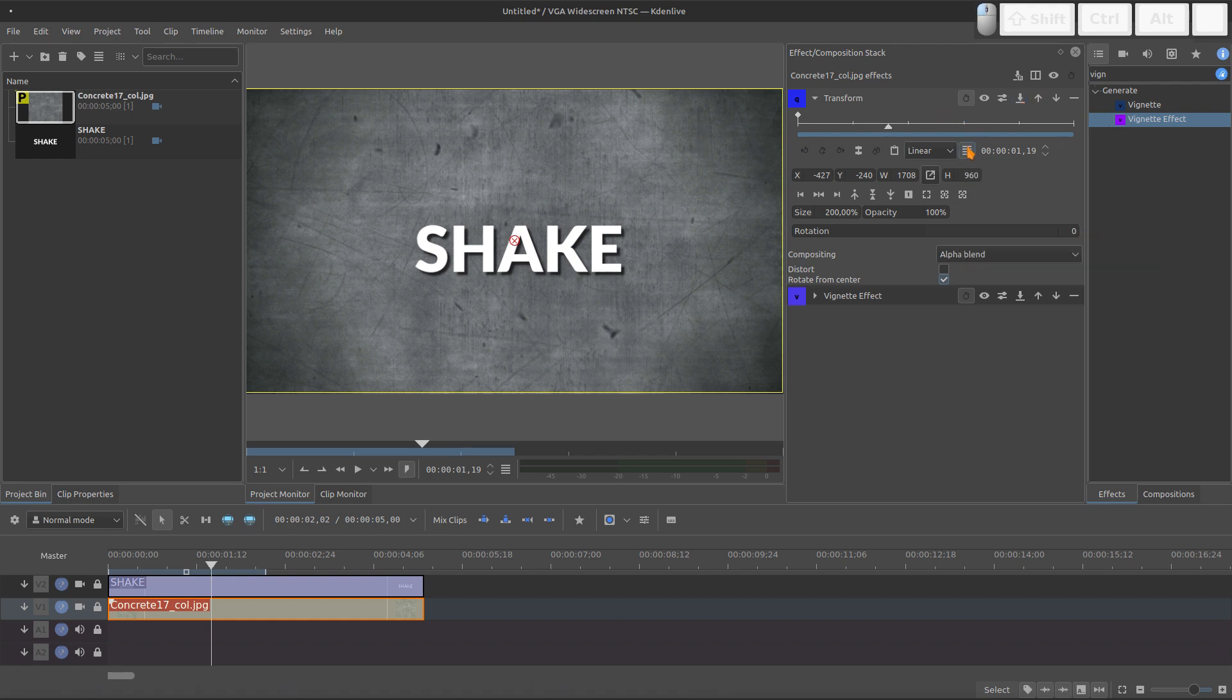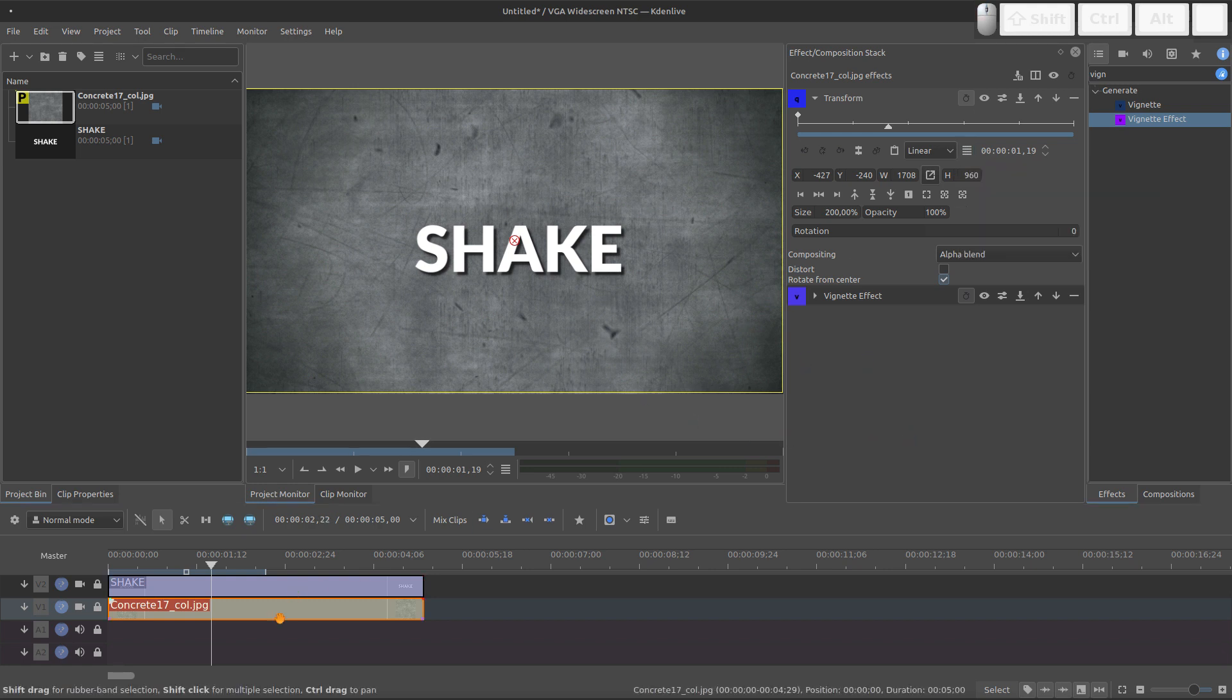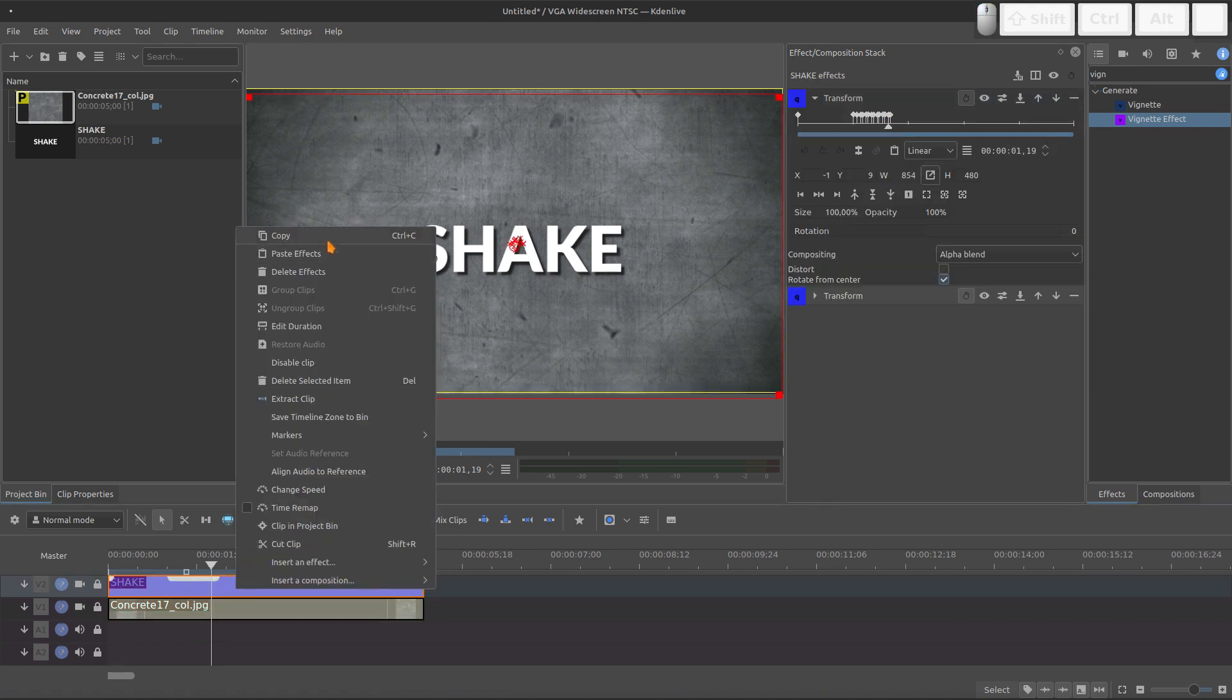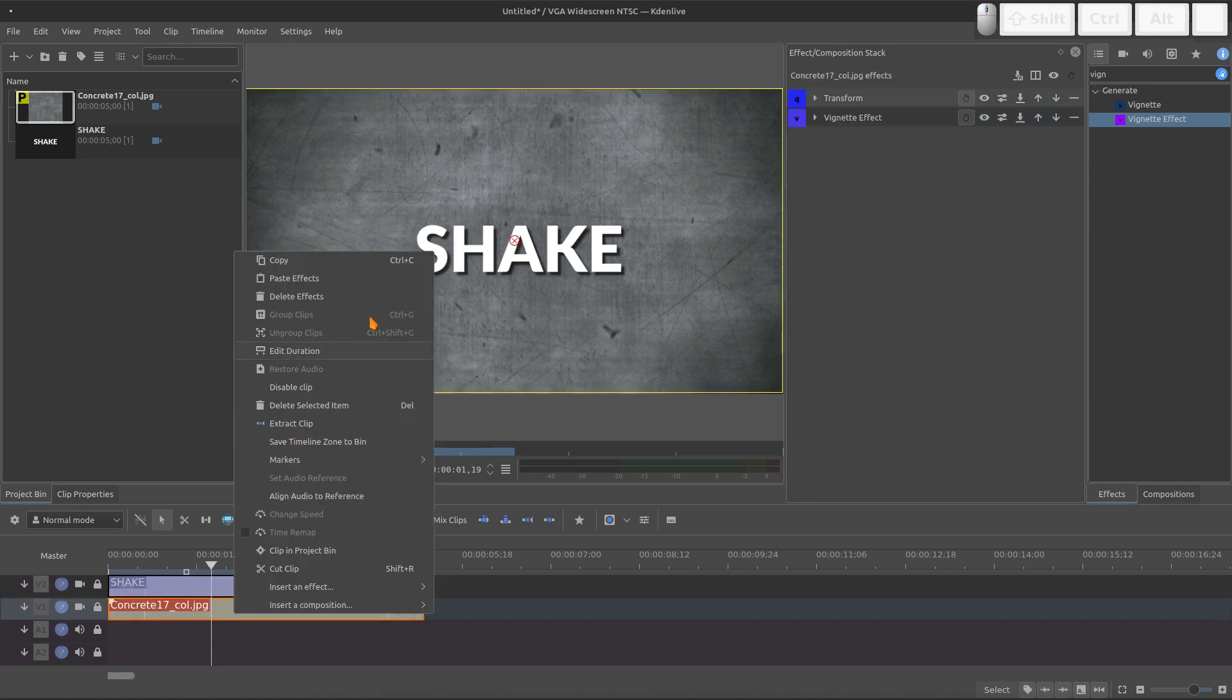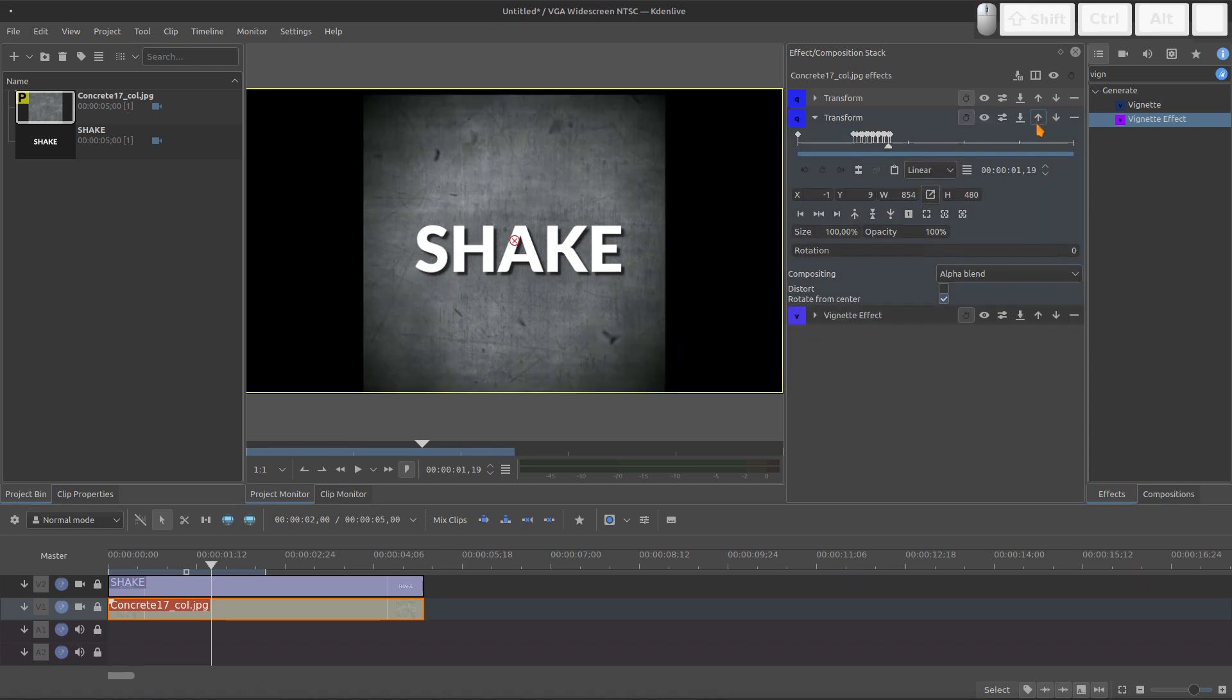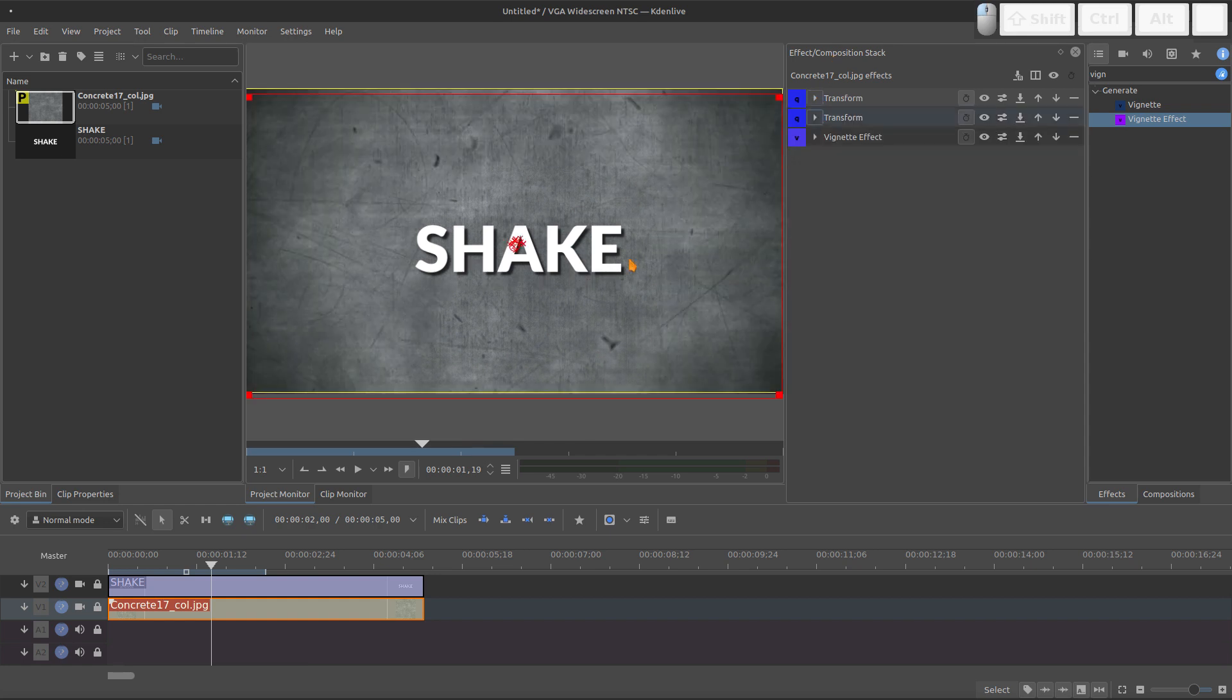For this we can just copy the keyframes and paste and add another transform for the texture. Or we can just copy the shake, paste on the texture, and just remove the second one. Because we just need the shake. And also needs to be in the top. Now everything is shaking.